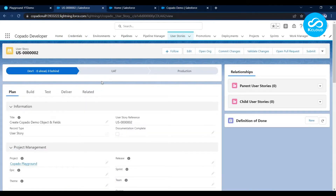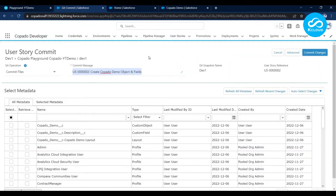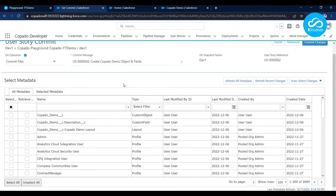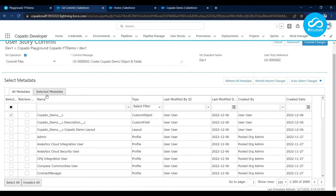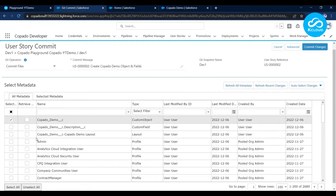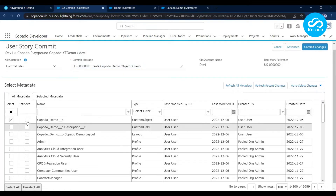Everything looks good. Now I want to attach my changes to this user story, so let me click on Commit Changes. This is the Commit Changes screen showing a grid of all the metadata in your org. If you can't find newly created metadata in this grid, click Retrieve Changes to make a callout to your org and fetch newly created metadata. You can filter metadata by name, metadata type, modified by, last modified date, and other options. I can see my Copado Demo object here. Let me select it, and you can view selected metadata by clicking the Selected Metadata tab.